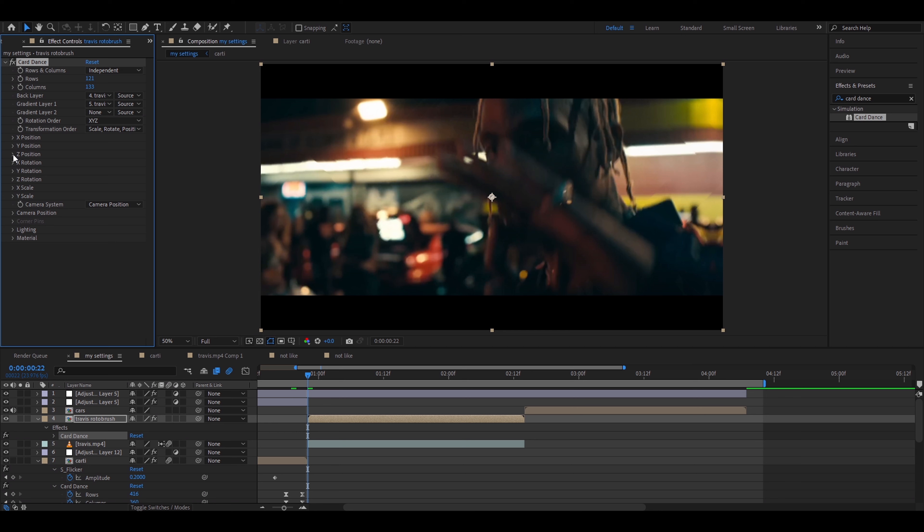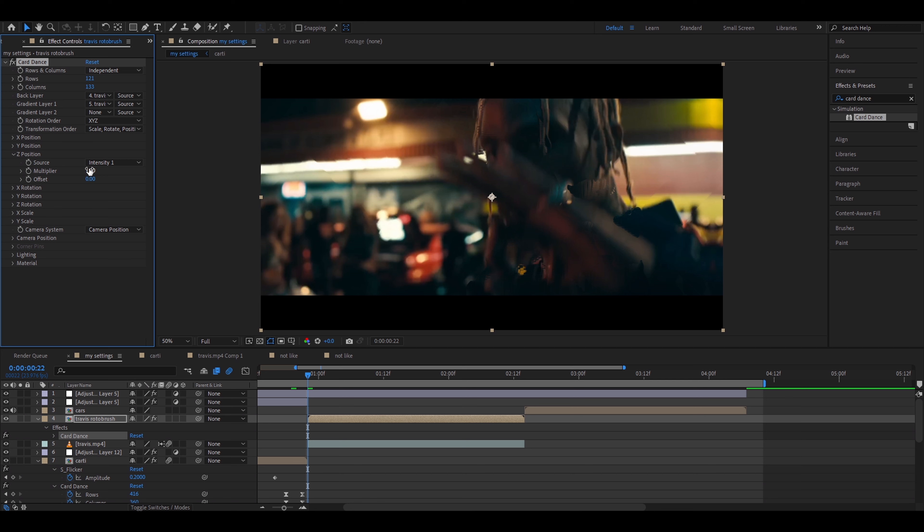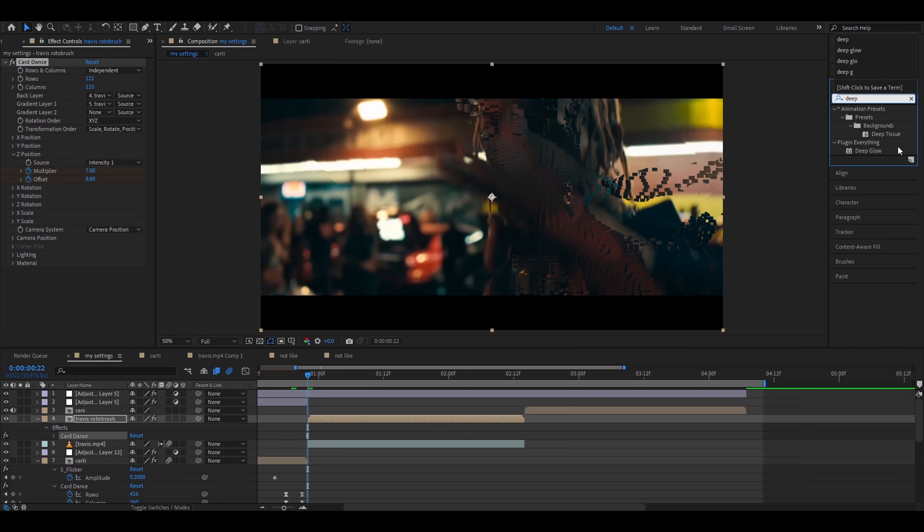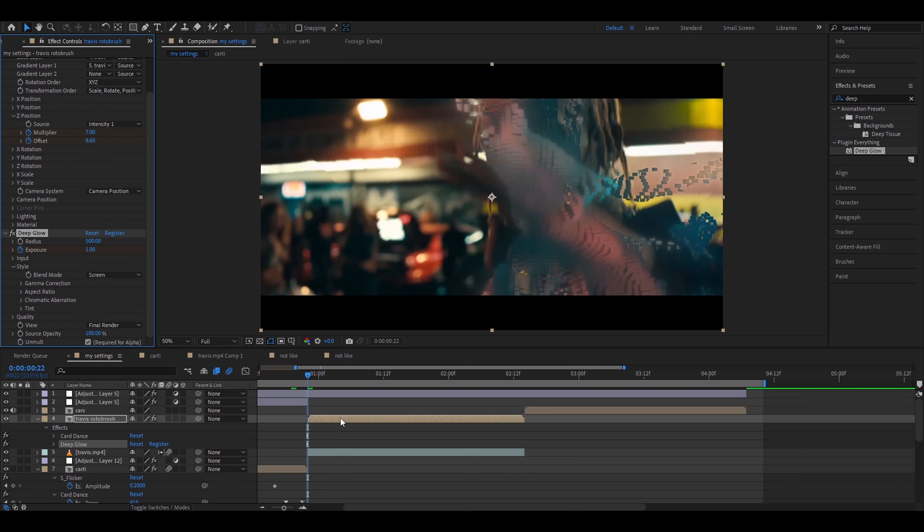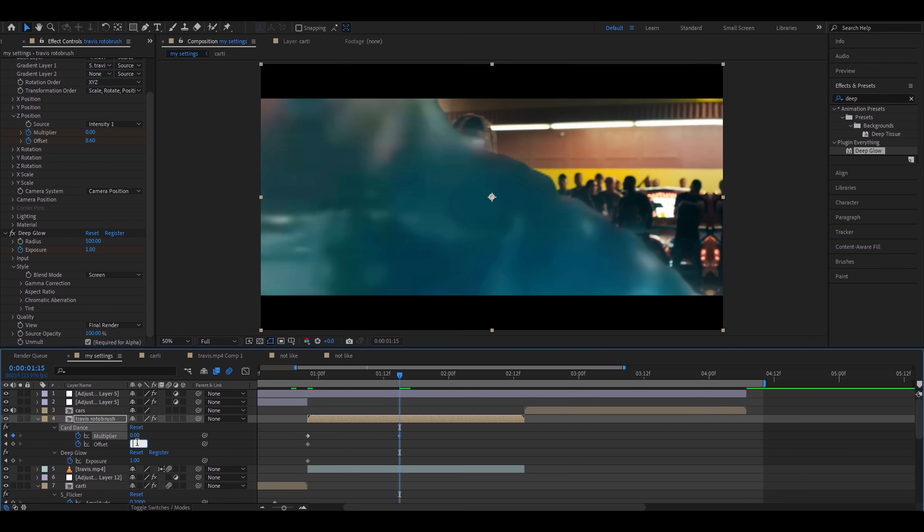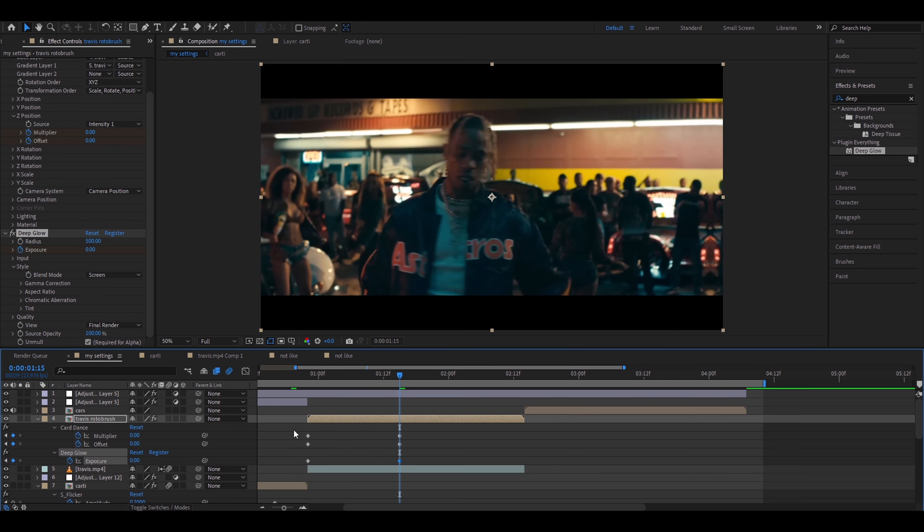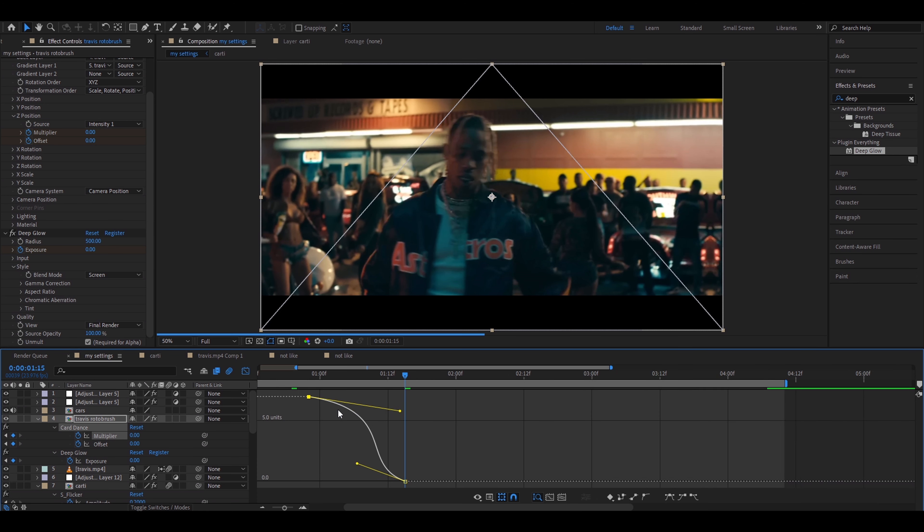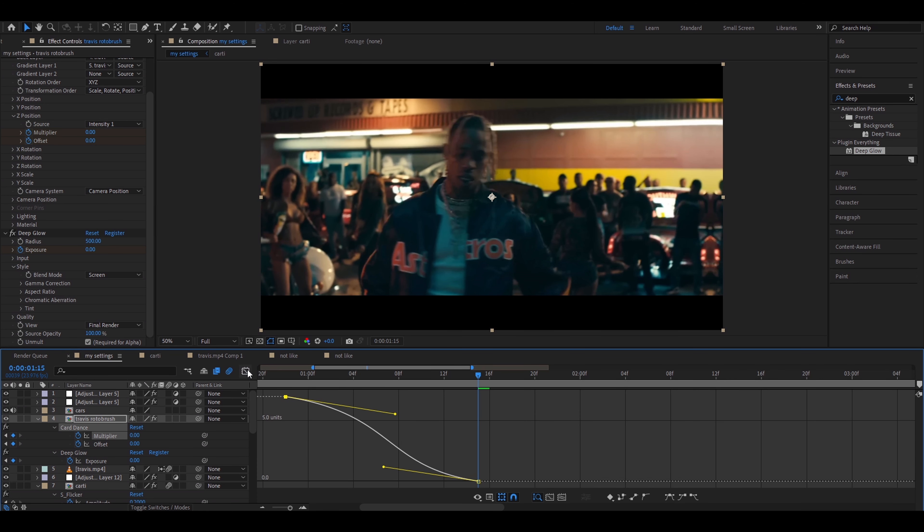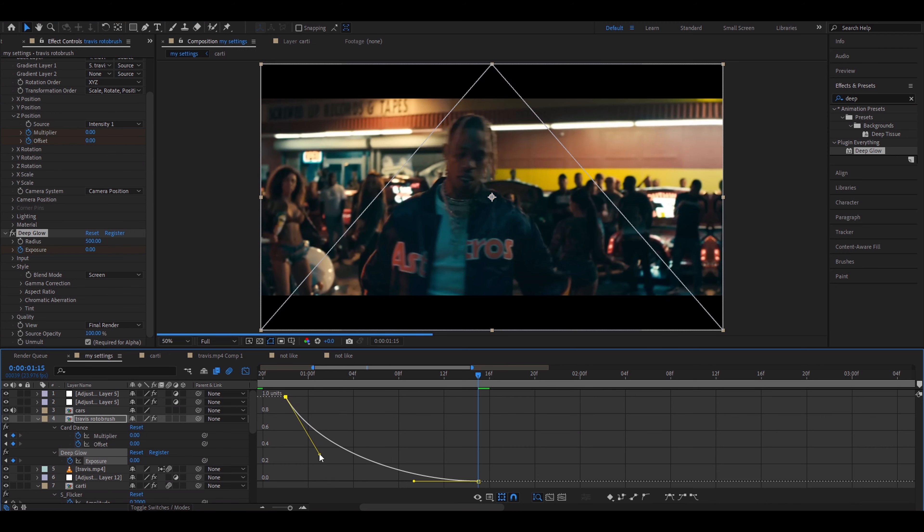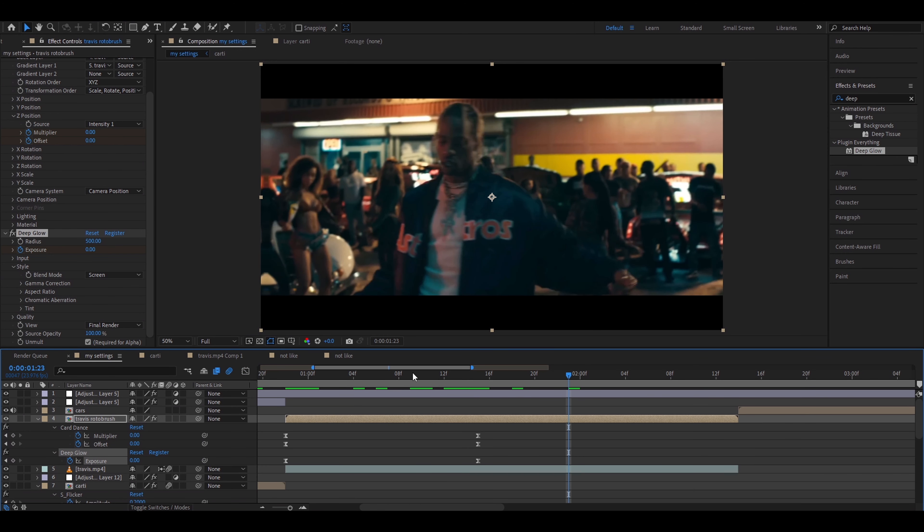And we can turn on the background layer again. We're going to make this very easy. So just add Card Dance. We'll make it so this clip disintegrates out and this clip of Travis disintegrates in. So I'll go at the start of the clip. I'll make the rows 121 maybe and columns 133. Again just mess around with the settings. Make the gradient layer to the layer of your clip. So for me it's Travis. Again you need to go to Z position. Here you need to set a source. I'm going to try out Intensity 1. At the start I'll make Multiplier 7 and I'll make the offset 8.6. Then I'll keyframe them. Also add Deep Glow or any other glow will work. Keyframe the exposure. Press U on the layer. Go somewhere to the middle of the clip. Make the card dance 0, offset 0, exposure 0. Make everything 0.